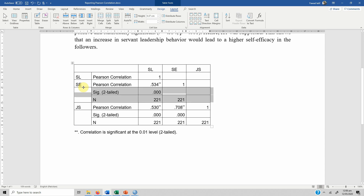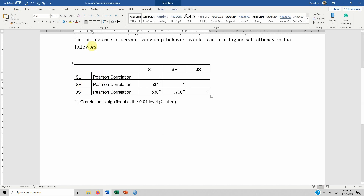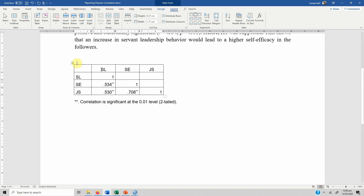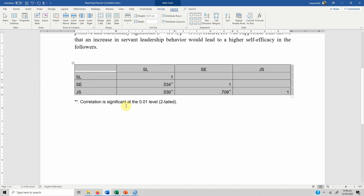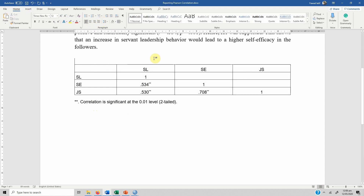Continue removing the redundant rows and columns until the table is clean. Format it slightly, and the result is a correlation matrix similar to what you see in research papers and theses. You can name it as a table and add a description such as 'Correlation Analysis.' This is how you report a correlation matrix when you have more than two variables.